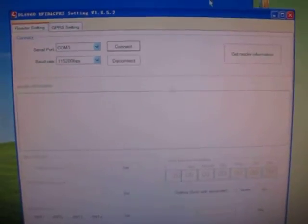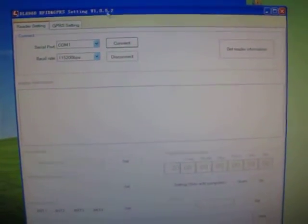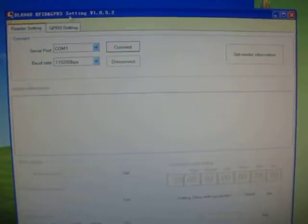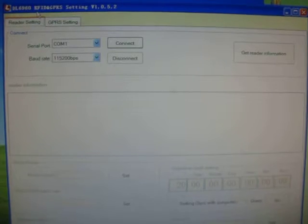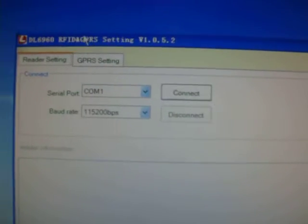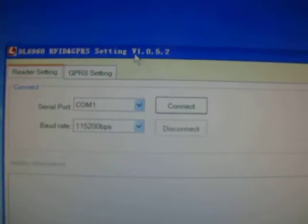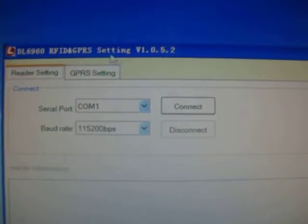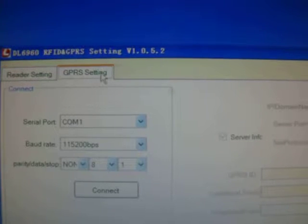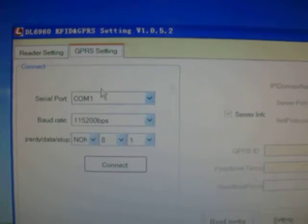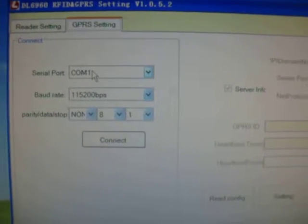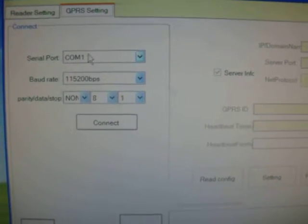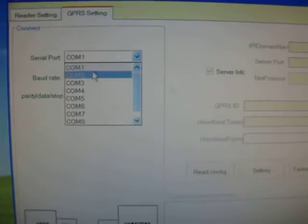Please check the software. This is the RFID and GPRS setting software. Now let's connect the GPRS module.